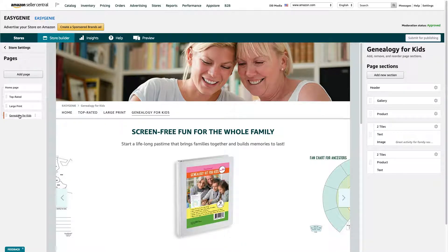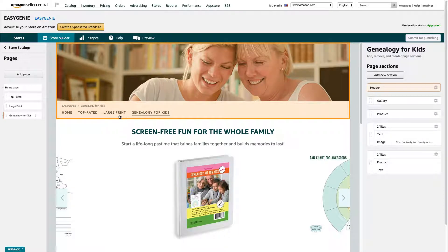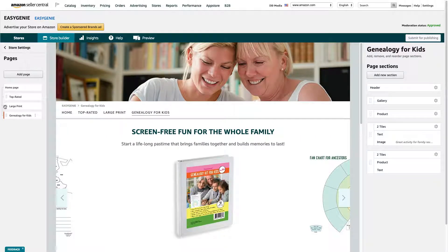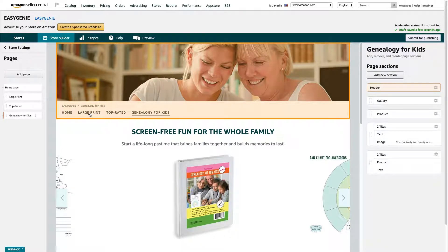One thing you can do right away is rearrange the pages. The homepage is the main one, then comes Top Rated, then Large Print, then Genealogy for Kids. What if I want to put Large Print first, before Top Rated? That's easy. Where it says Large Print on the left side, grab those dots to the left of the name — that will let you hold it and drag it up. So now Large Print is first, Top Rated is second, and Genealogy for Kids is third after the homepage.